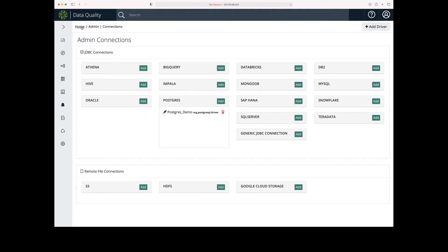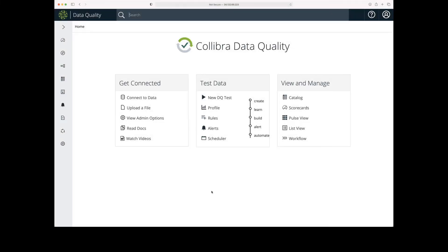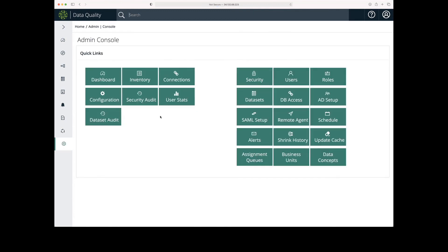That's the first way to get to the menu for adding an external data source. The other way, the second way to do it, in that same Get Connected menu, I can come down to View Admin Options, click Connections, and it should take me to that same window.